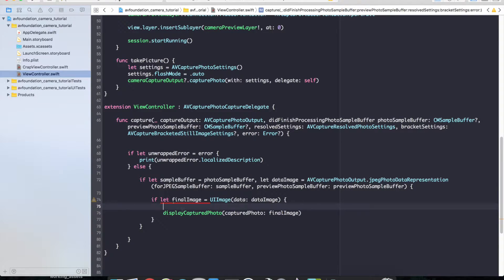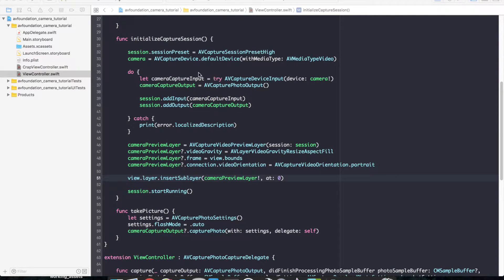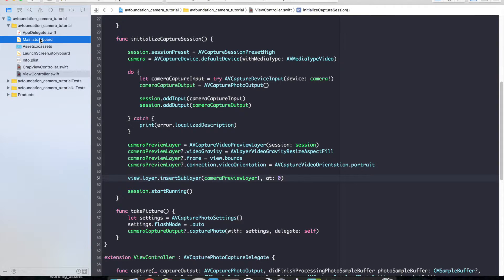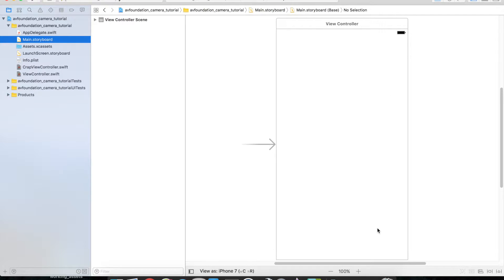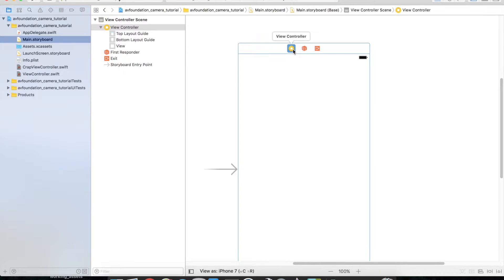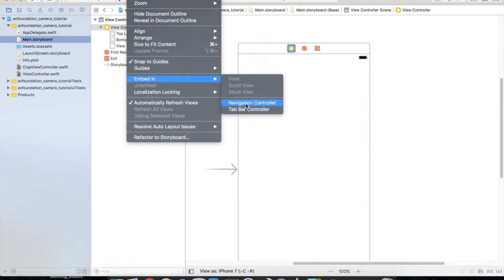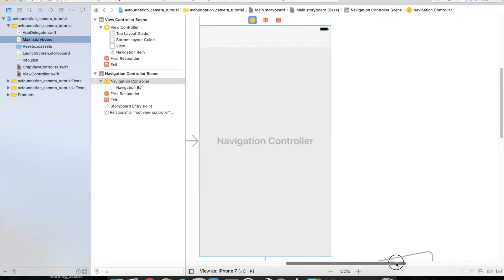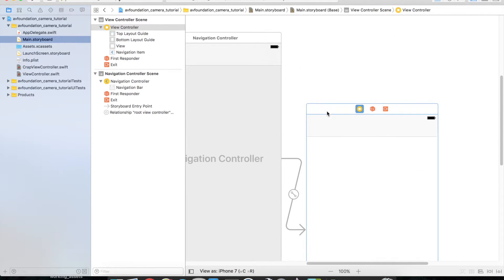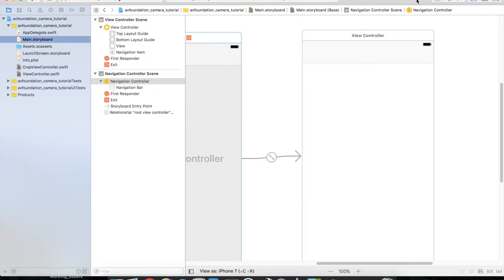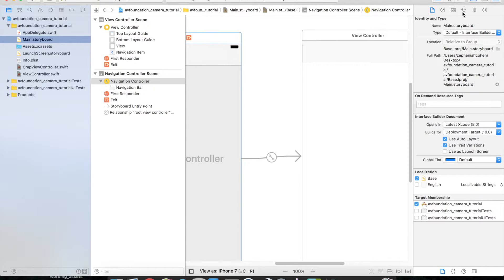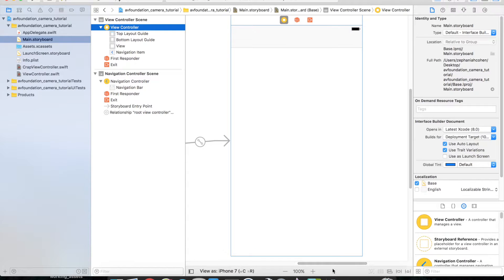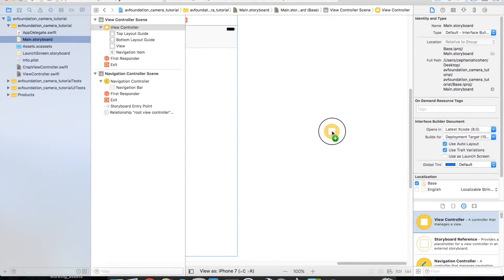That completes the basic camera capture and setup implementations. All we have to do is bind our image to the UI. Let's go over into our main storyboard and set up all the UI pieces. First, let's embed our view controller in a navigation controller — select your view controller, go to Editor, then Embed in Navigation Controller. This makes it simple to go back and forth between our camera and preview view controller. Then go to the object library and drag another view controller onto the canvas.